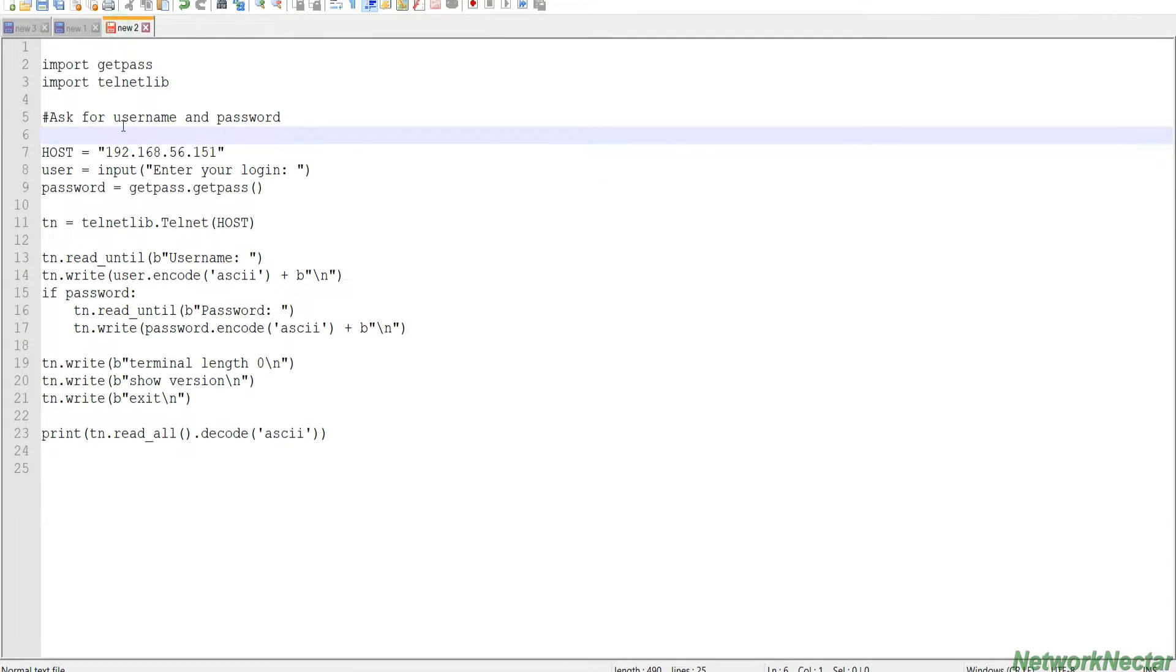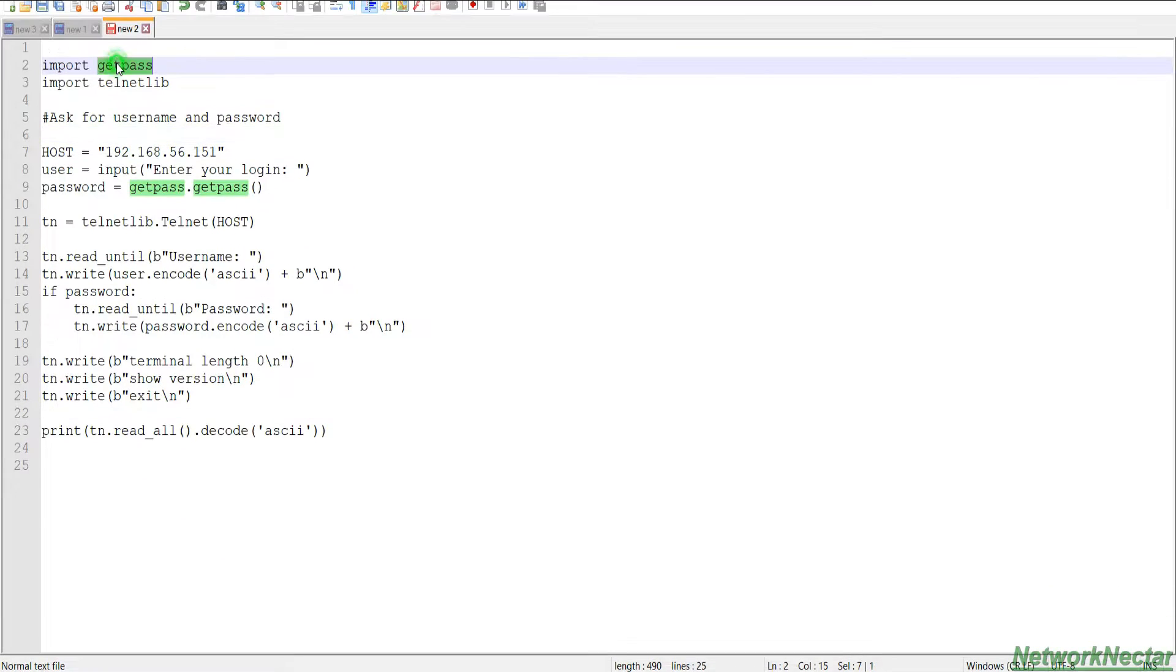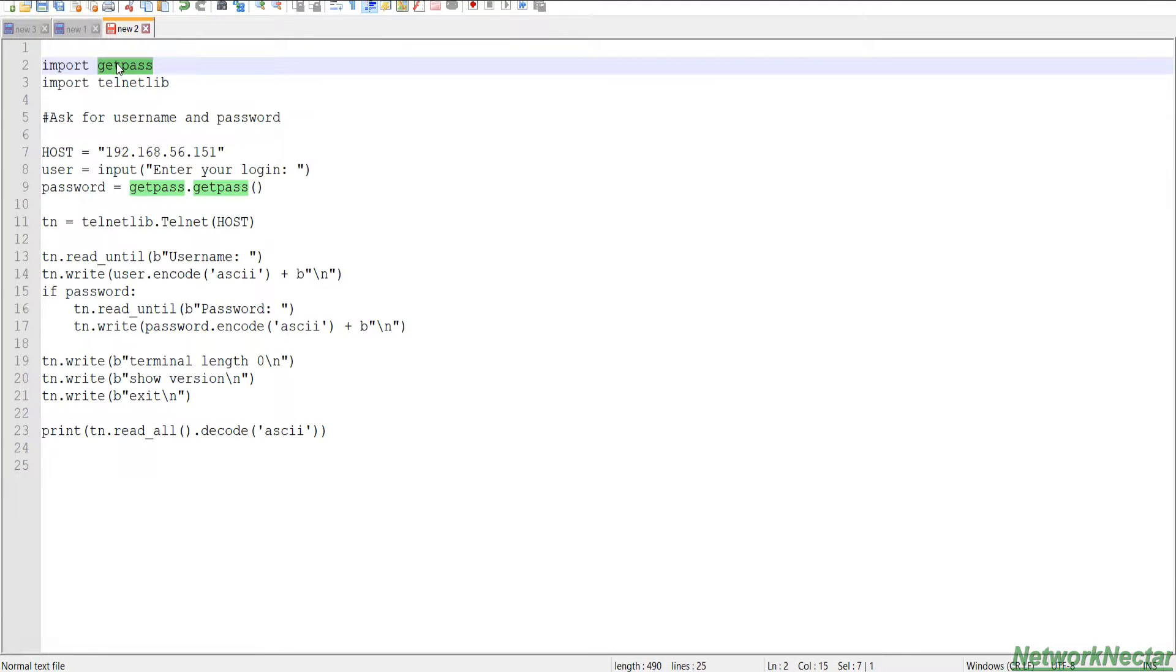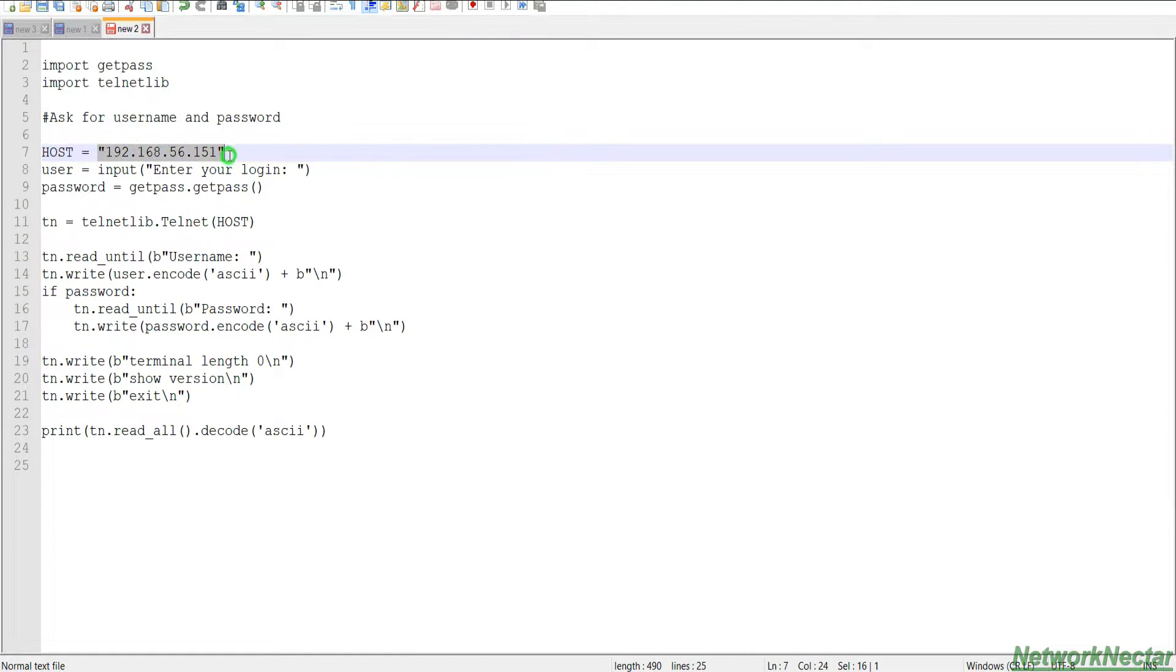So this is the Python 3 script which I have already created, so it looks the same to you. We are importing getpass, importing the telnet library, we created a host variable and assigned it to this IP address.